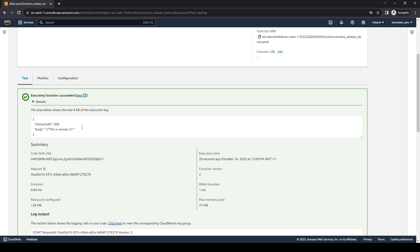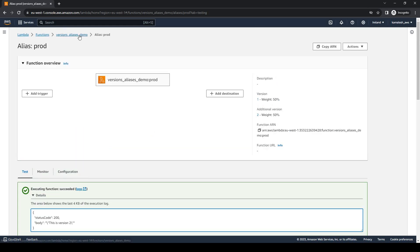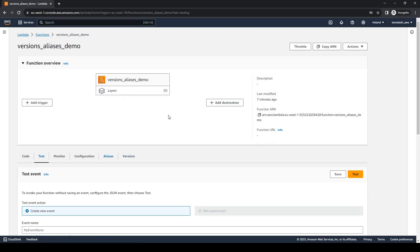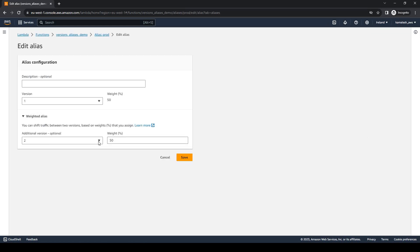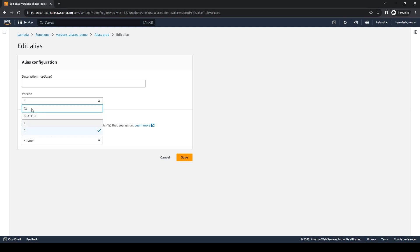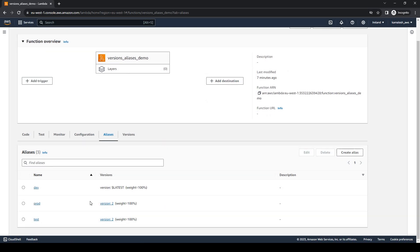Once we are satisfied that our changes are working fine, we can point the prod alias to the new version of the function. We go to aliases, select the prod alias, remove the weight, and point the prod alias to version 2, which is now our stable version. So now our production is pointing to version 2, the stable version of our code. Using versions and aliases we can do canary deployments for our Lambda functions.